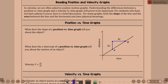What does the slope of a position versus time graph tell you about the object? Think about slope — change in y over change in x, rise over run. It's going to be the change in distance over change in time. Change in distance over change in time is velocity. So the slope gives you velocity.